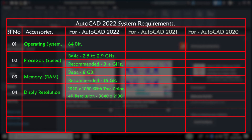Fourth one is display resolution. It will run at any resolution on Windows, but Autodesk prefers 1920x1080 with true color displays. It also supports 4K resolution displays with suitable display cards.